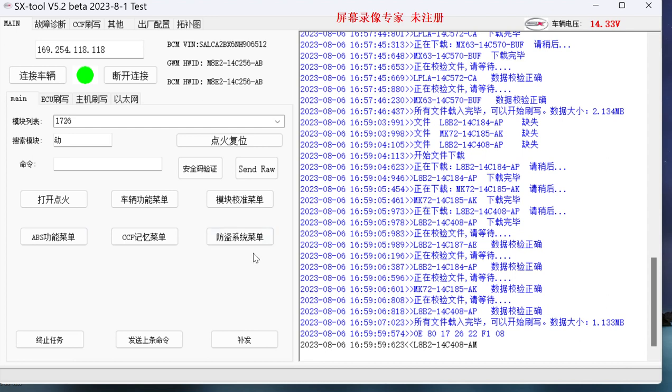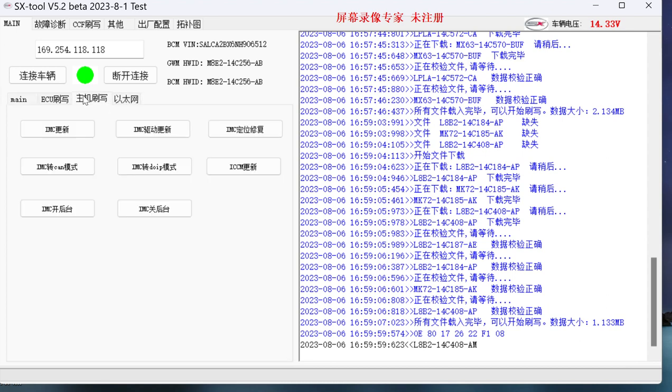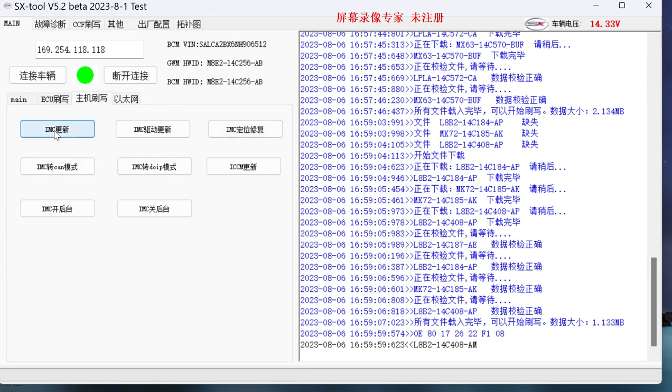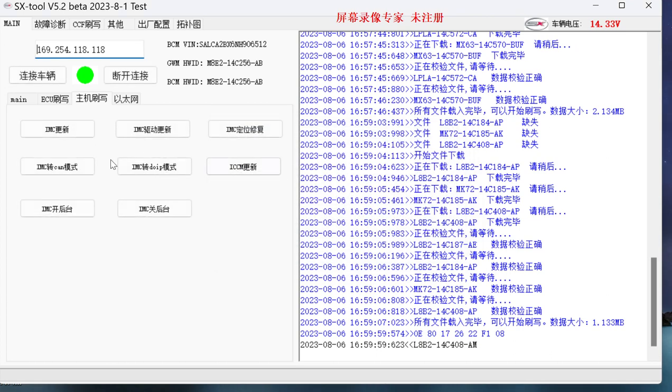There is an infotainment host to flash. Write host to brush. To write words is IMC update. We make a good IMC USB flash disk, make the IMC flash drive and plug it into the car. Just tap IMC to update directly. This shows up to tell you to get the USB flash with infotainment database plugged in the car, not the computer.